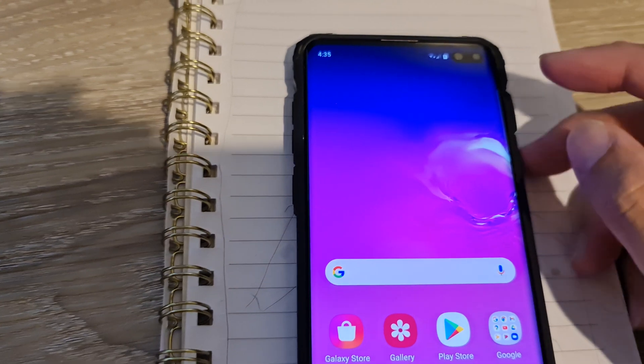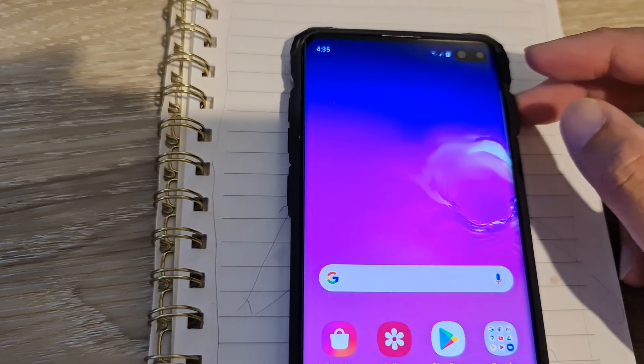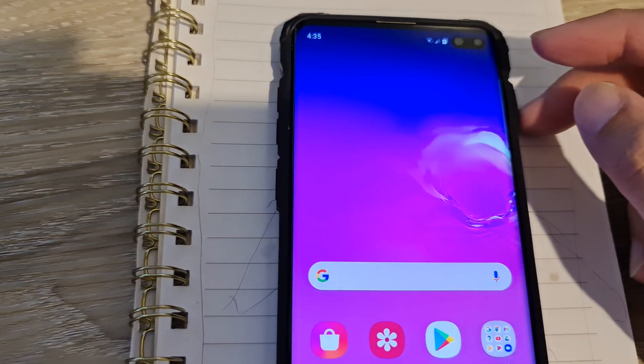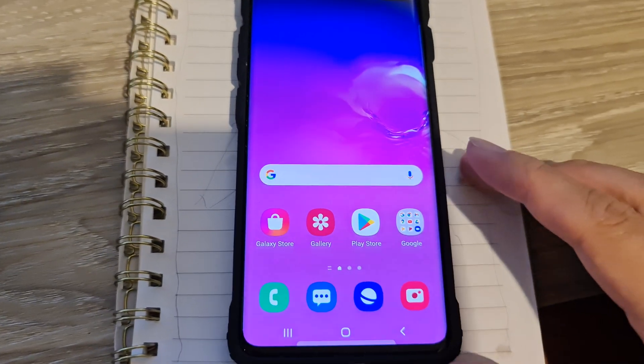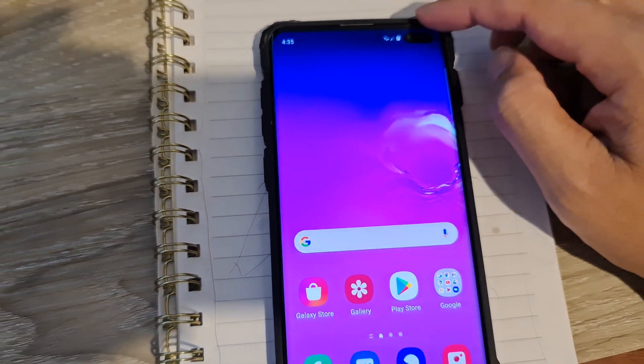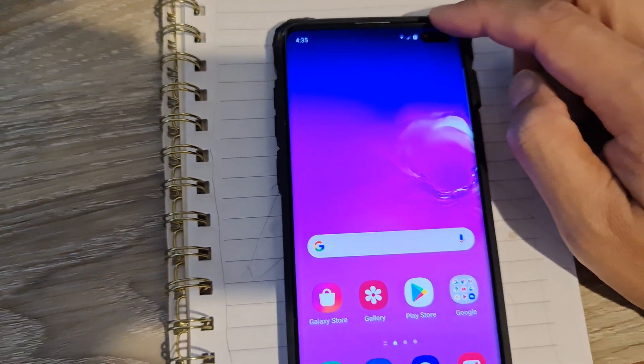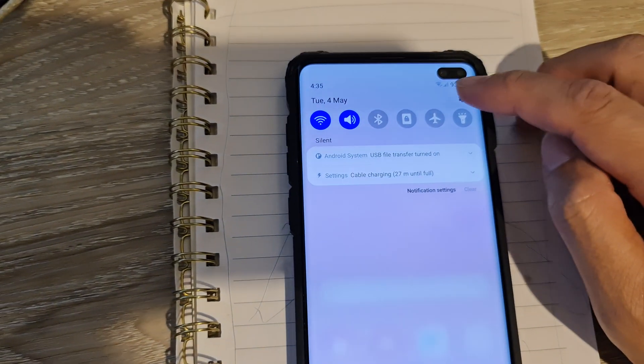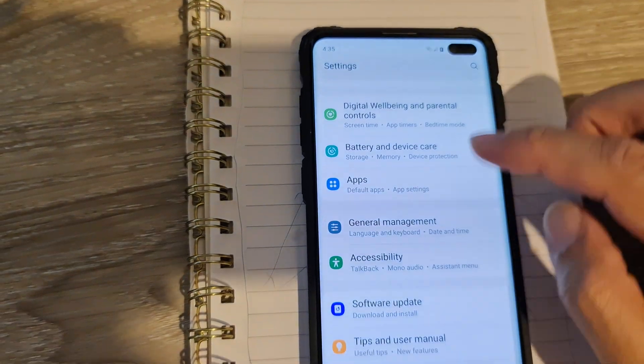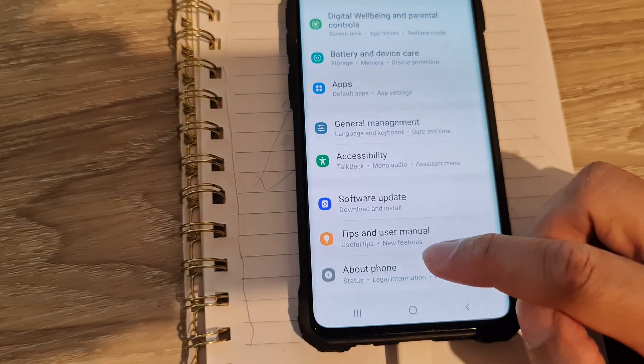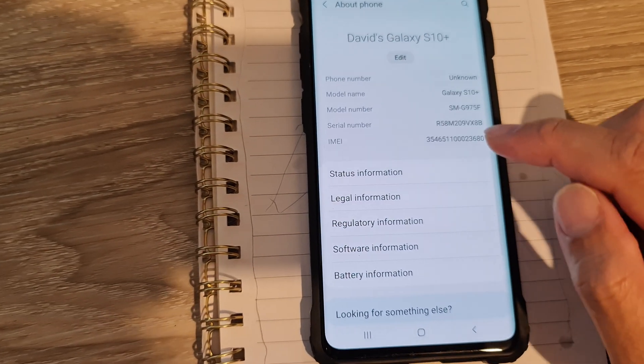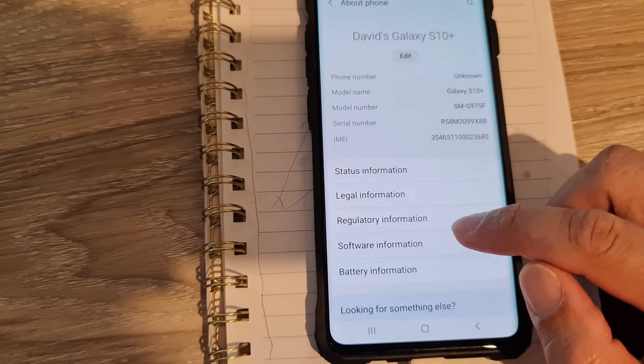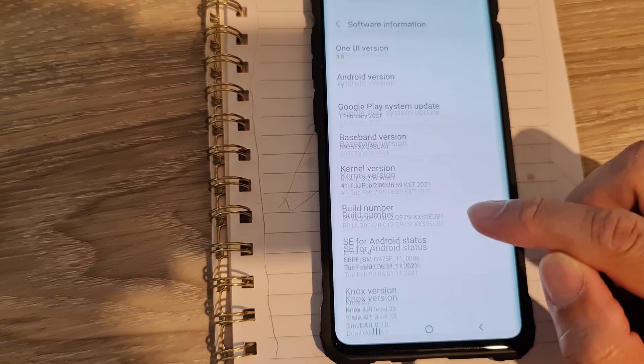Okay, after you have extracted the platform tools folder, you want to go to your Android mobile device. And in here, I'm going to swipe down at the top and tap on settings. And then you go all the way down and you tap on about phone. Then you tap on software information.